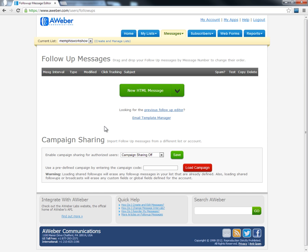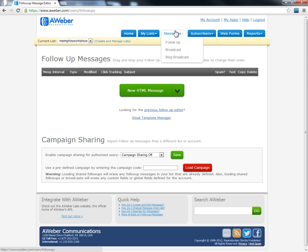That's one way to do it. You can set up a follow-up message with an offer at the beginning, at the end, or in every message. It's advisable though to build trust within the first three to four messages with good content, and then send out a message with an offer.